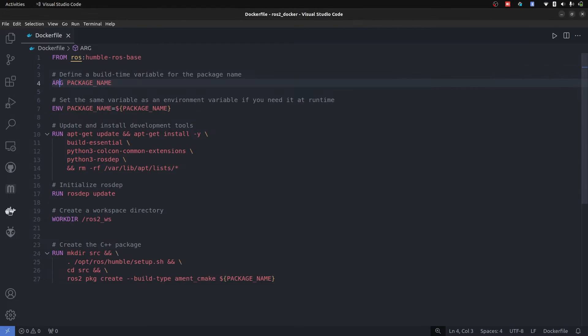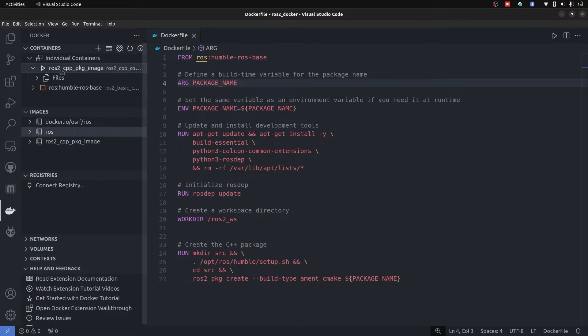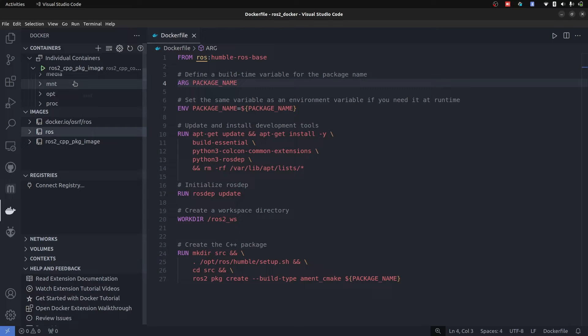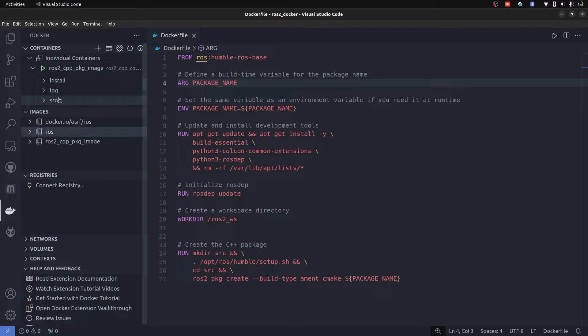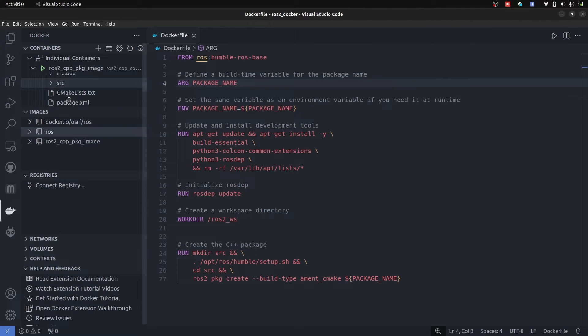VS Code extension of Docker can help us a lot. We created this container and we are currently in this specific container. So we are going to go inside of ROS2 workspace and source. We have this package already there with source, CMakeLists and all of these things.